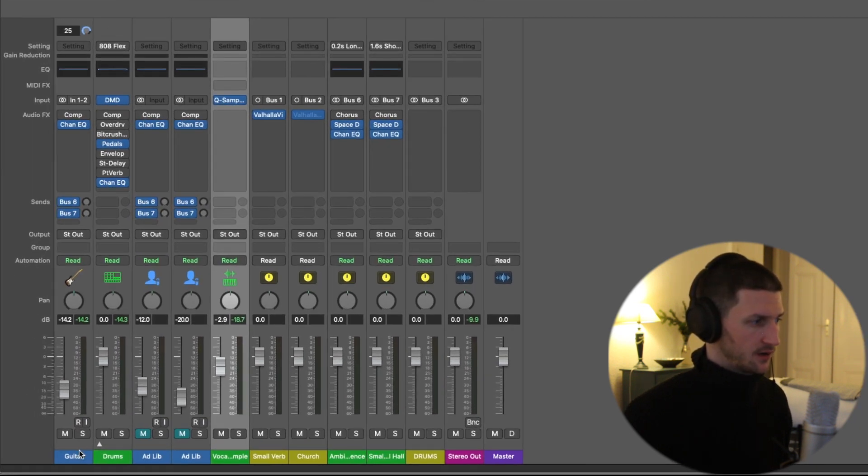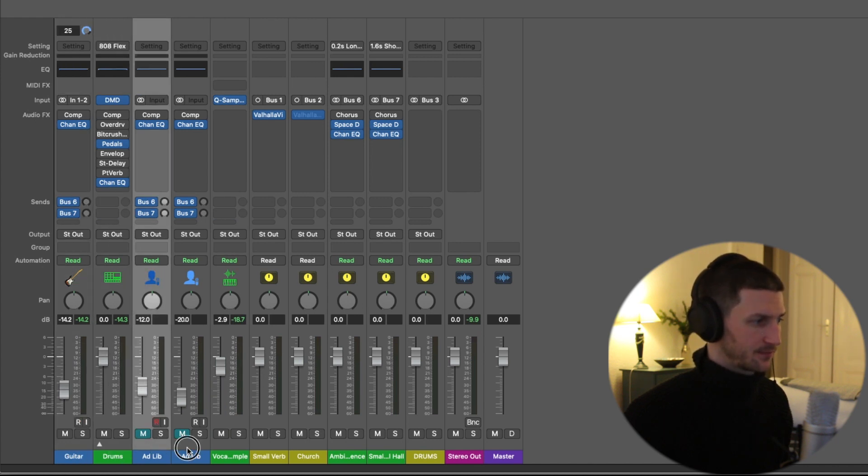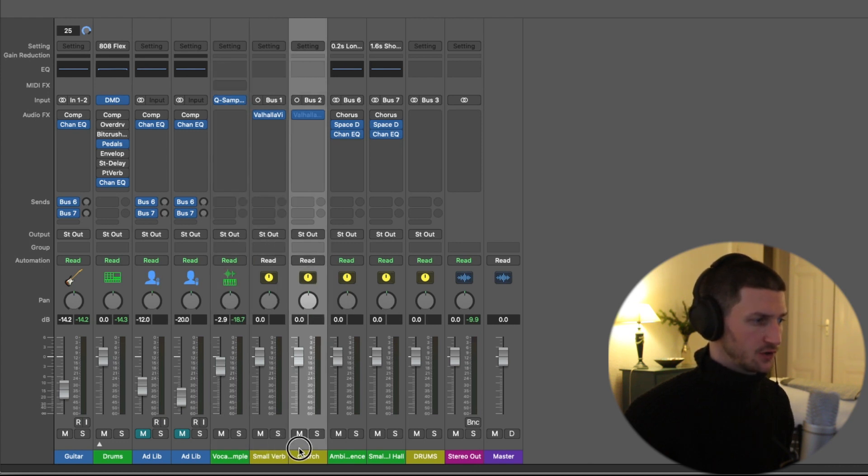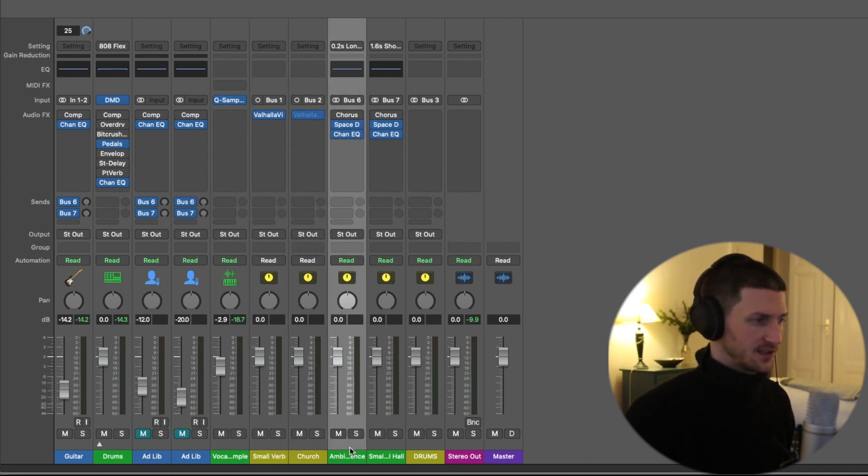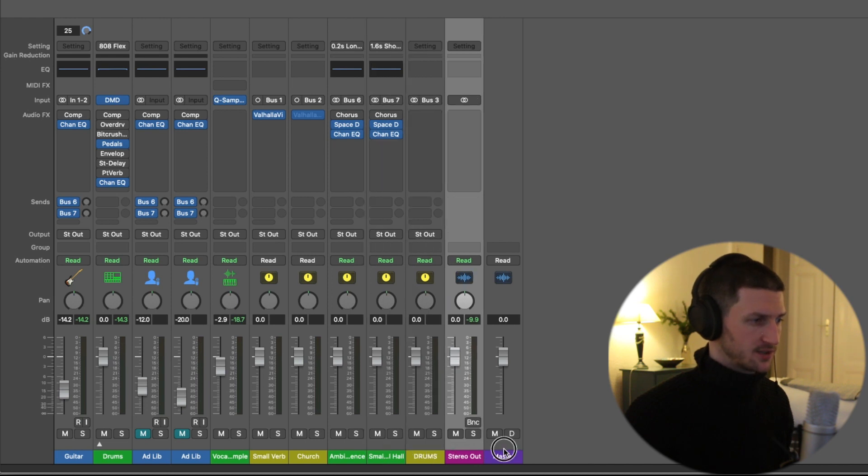We have a guitar, we have drums, we have this ad-lib tracks, we have our vocal sample. Now this small verb, church, ambience, small hall, drums, stereo out and master.